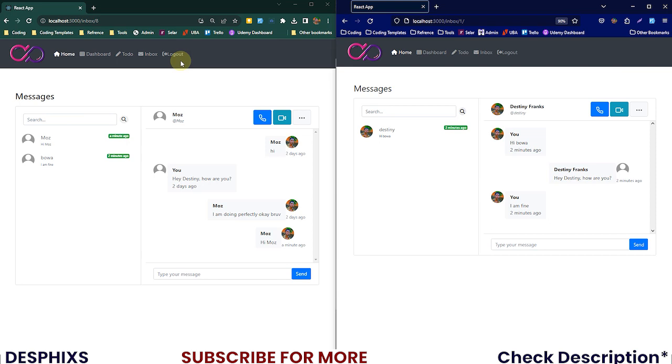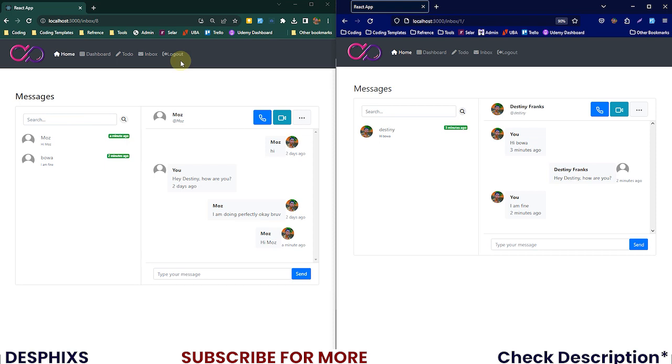These three courses, trust me, they are what you need to actually get yourself started with Django and become the pro Django developer that you've always wanted to be. Make sure to check out the courses in the description below. If for any reason you want a discount, you can always hit me up. If discounts and coupons are available, I'm gonna send it for you. If they're not available then I'll tell you when they'll be available.